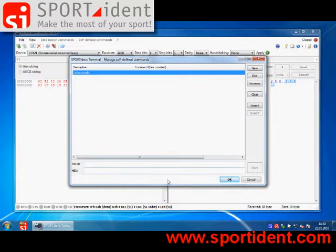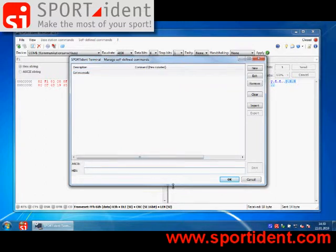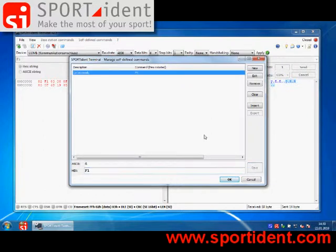Second, you have to enter the hex code for the command. Let's say F1. We save this command and close the dialog.